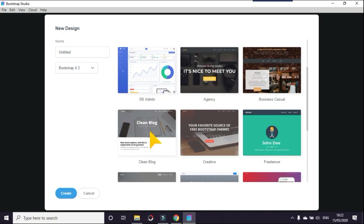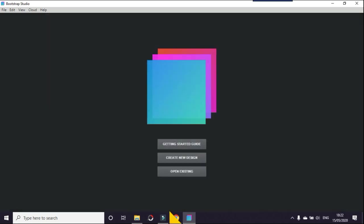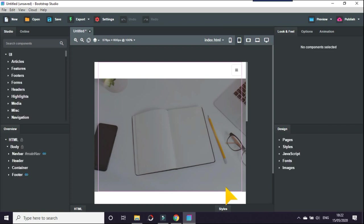On here we just go for Clean Blog which is part of Bootstrap Studio's themes. When that loads up we get this, which is fair enough just to get you going.